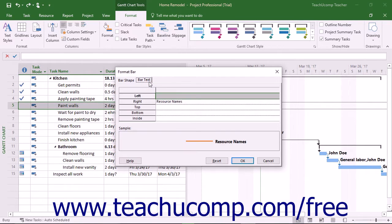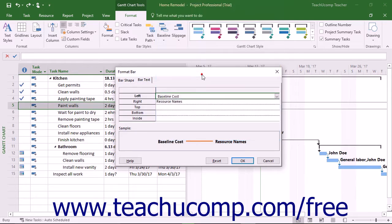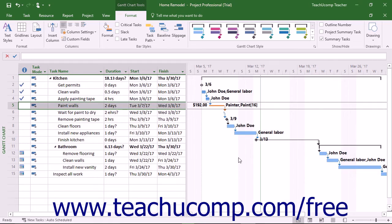Then click the Bar Text tab to set the text that should appear next to the bar lines in the graph. On this tab, use the drop-down that appears when you click into the area to the right of the desired side of the bar listed to choose the text to display on that side of the task bar in the Gantt Chart view. After making your selections, click the OK button to apply the bar formatting to your selected task.